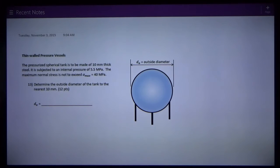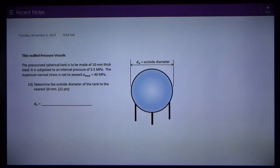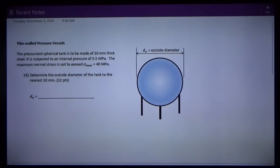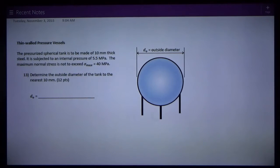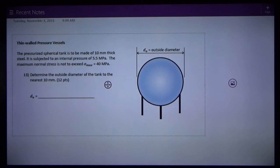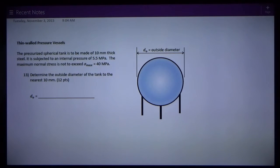This is David Spears, civil engineering instructor at Texas Tech University, talking about CE 3303 Solids. I've got a thin-wall pressure vessel to review here today. We're given that a pressurized spherical tank is to be made of 10-millimeter-thick steel. Whenever I see a thin-wall pressure vessel problem, I go to my equation sheet and I see that there are two equations given to me.